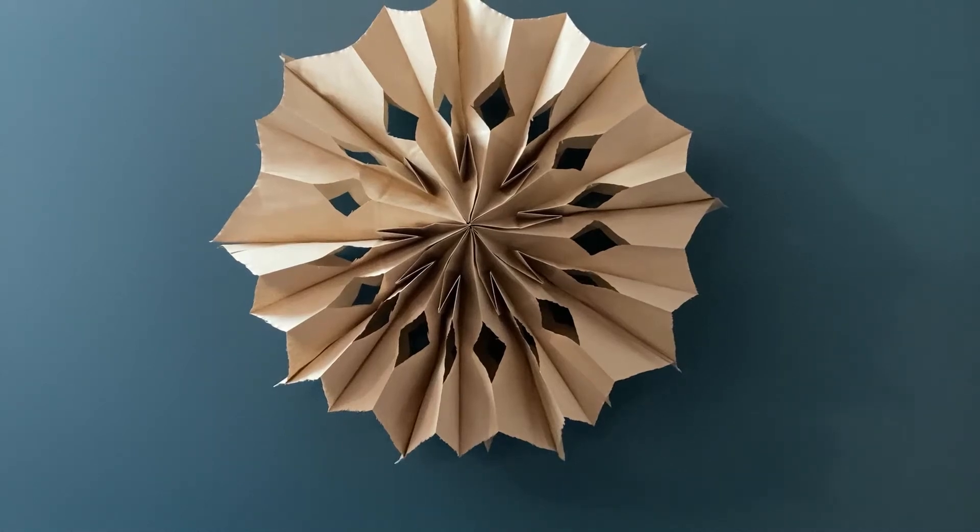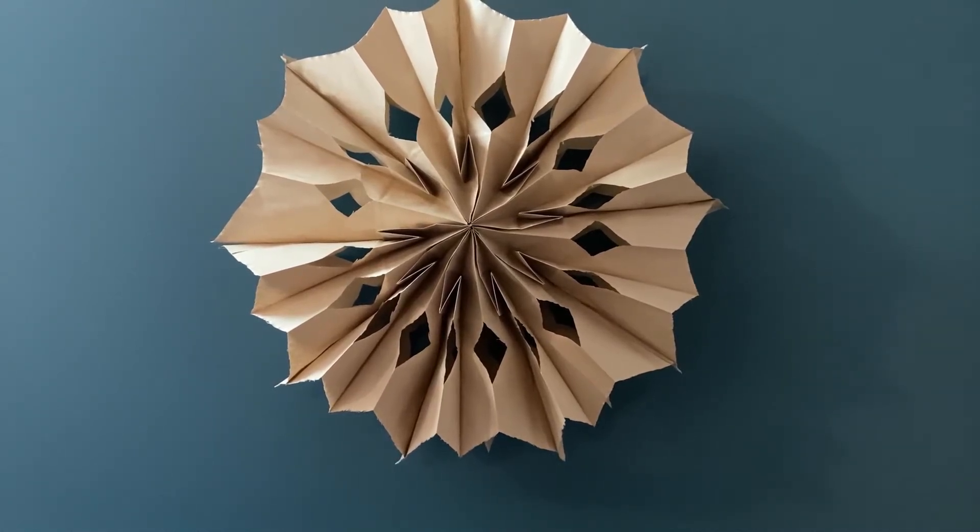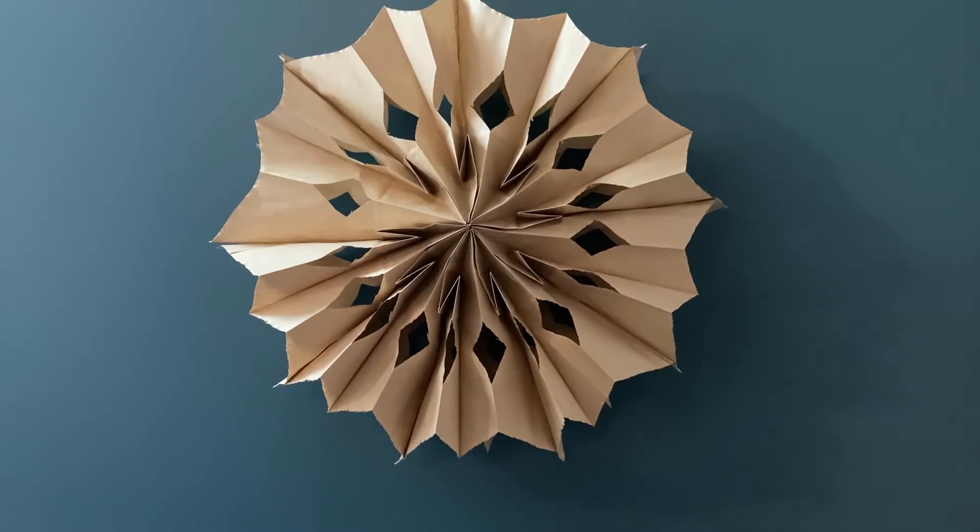Today we're going to learn how to make a beautiful paper bag snowflake. To learn more, stay tuned.